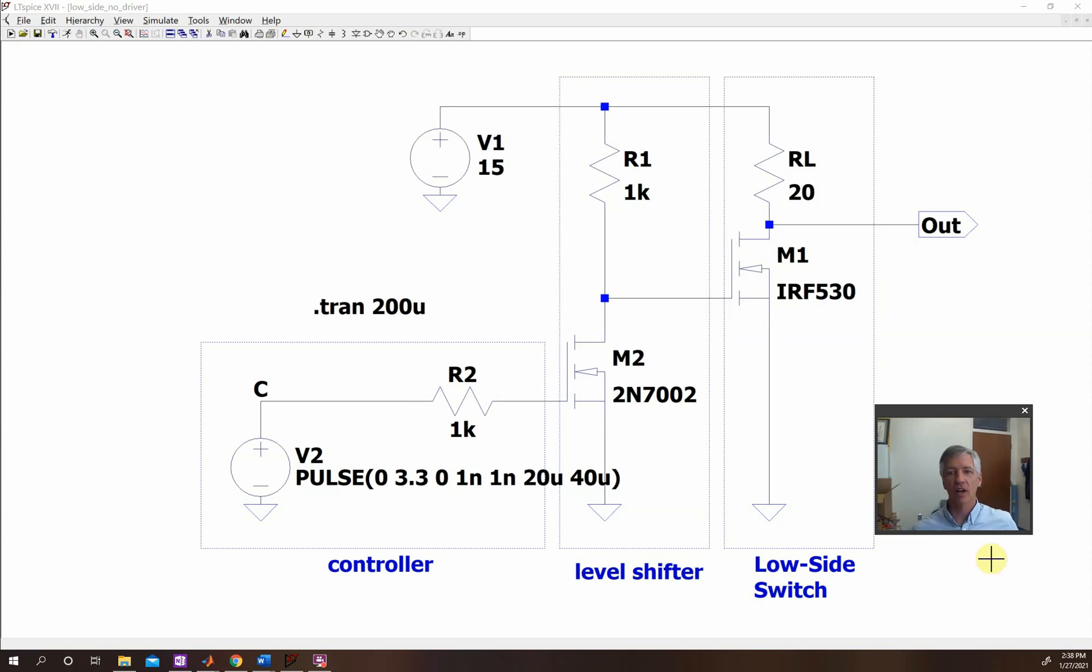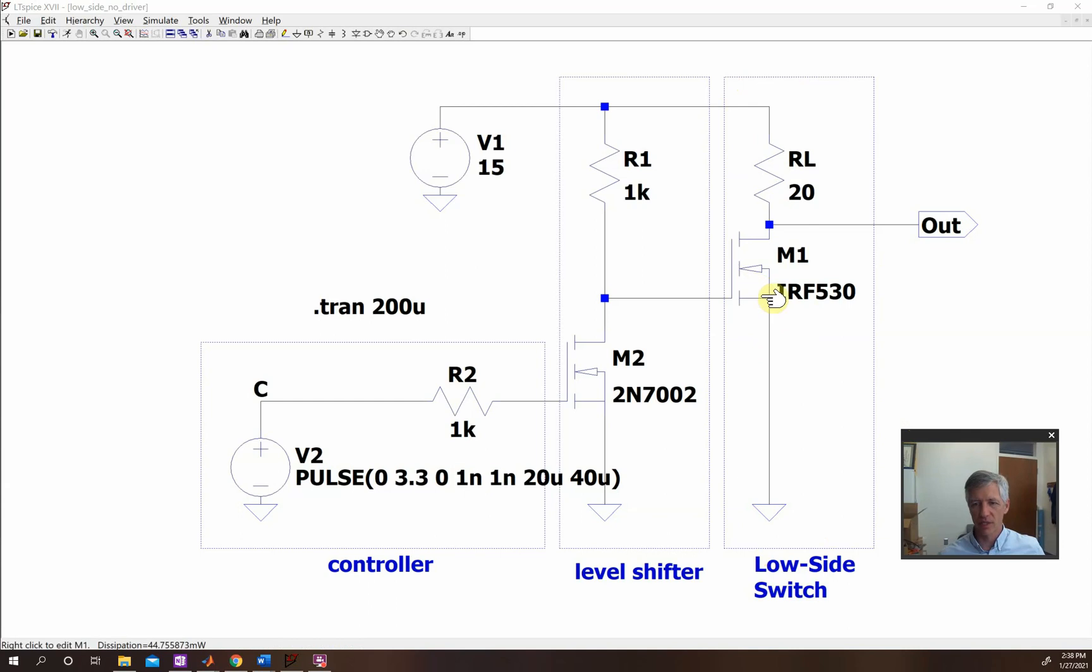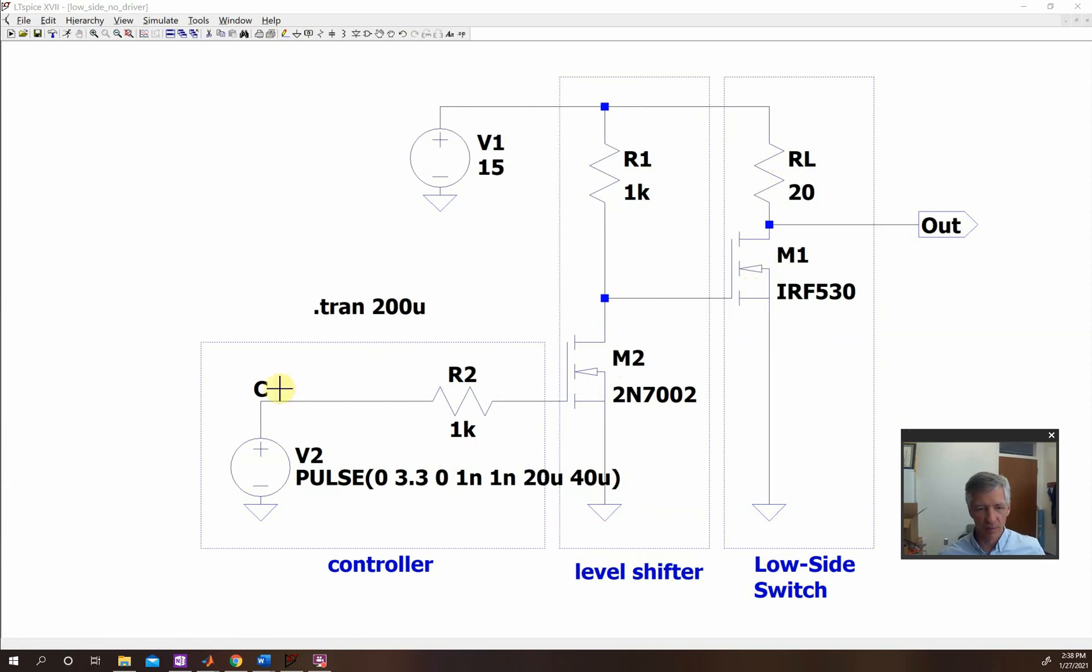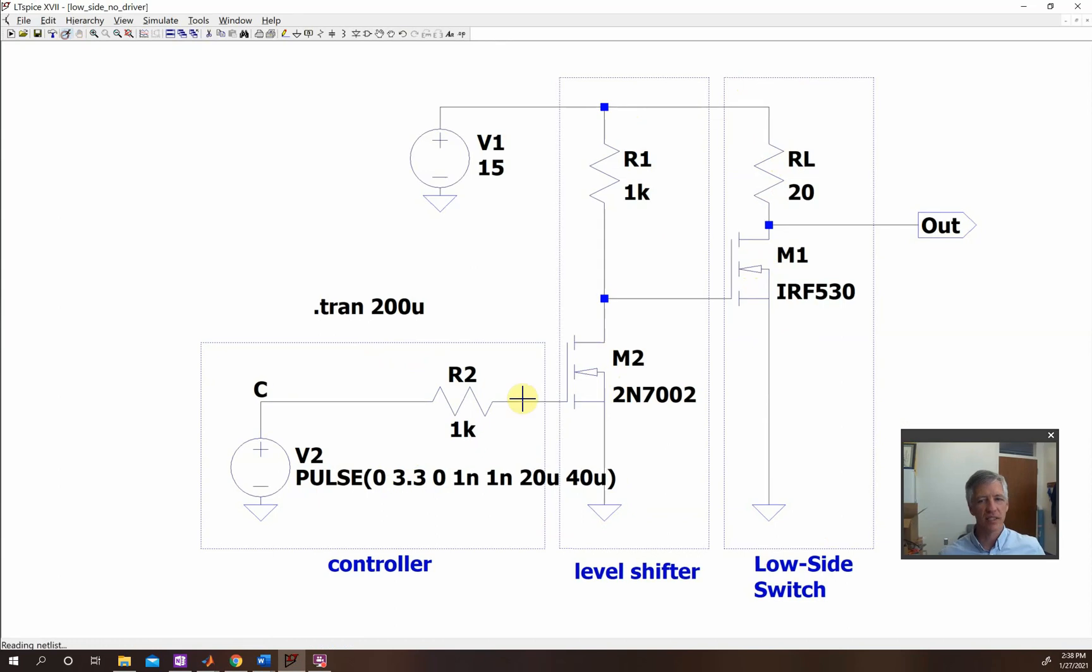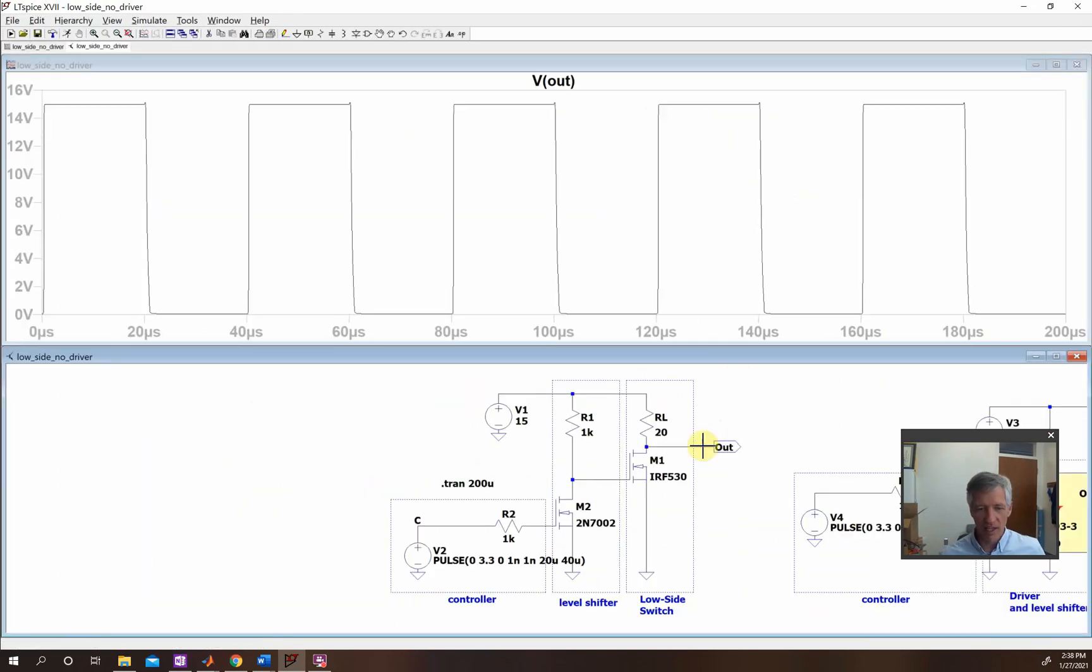Okay, so we want to look at our low side switch. First of all, I moved this around so you can see what the pieces are. I put a little box around here. Here is our low side switch. So here's our MOSFET and here's our load. Here is our level shifter right here, which is basically using this MOSFET to change this voltage at this point between 0 and 15 volts. And then here is our pulse that's creating our controller with the 3.3 volts. So we're going to run this and we want to look at the switching. So we want to look at this output relative to the input.